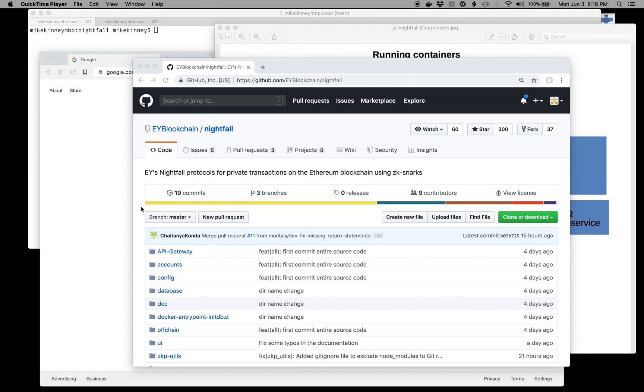I'm going to give you a demonstration of the Nightfall user interface, how to start it and how to interact with it. I don't claim to be an expert, but this is what I've learned so far.